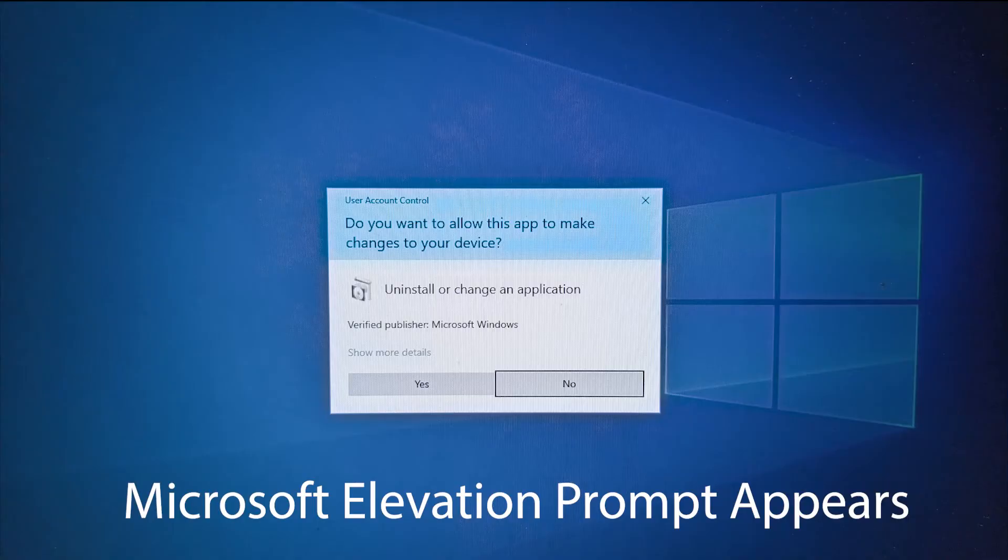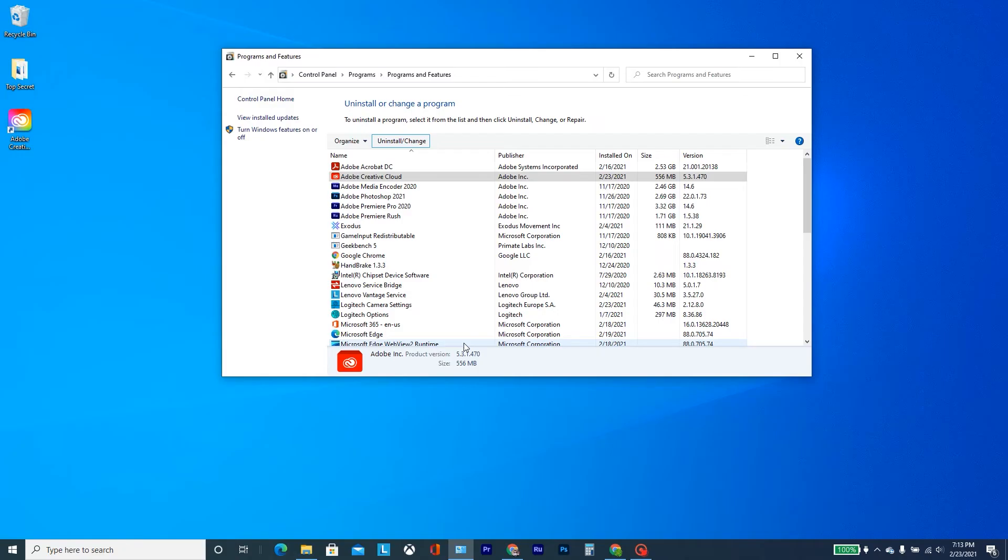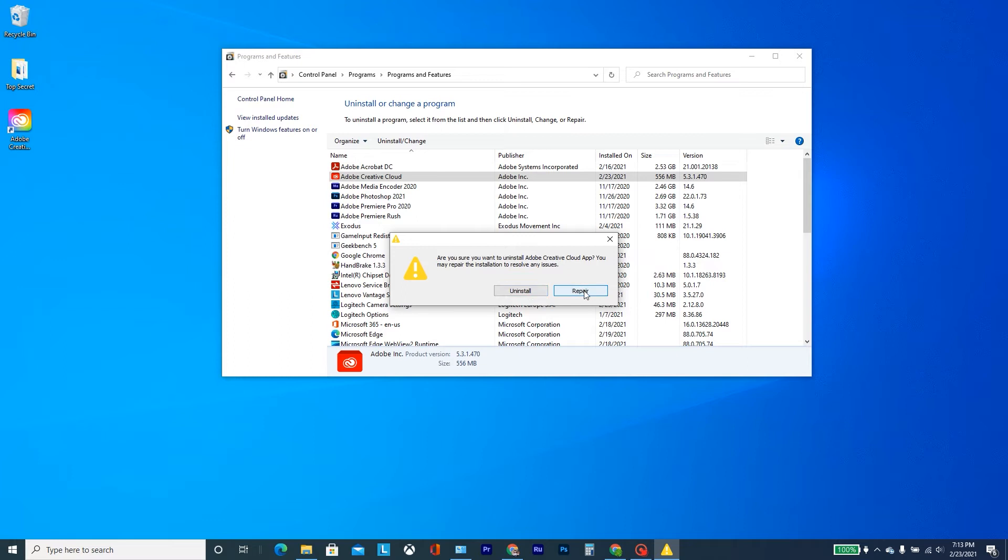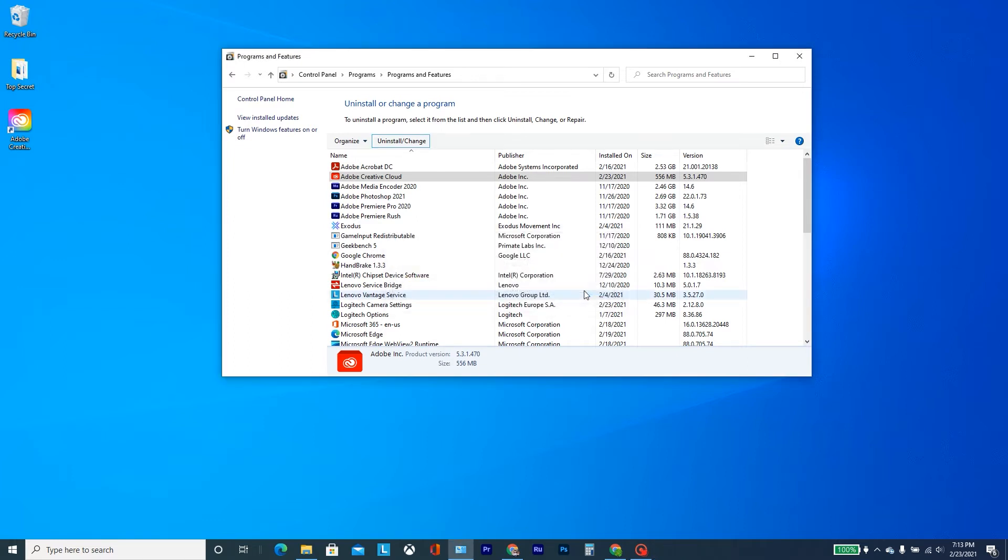So then this comes up and then you hit yes. And then you should get a message here, and instead of doing uninstall of Creative Cloud, you want to click on repair. So if I do repair, then here in the bottom you see that it's running.